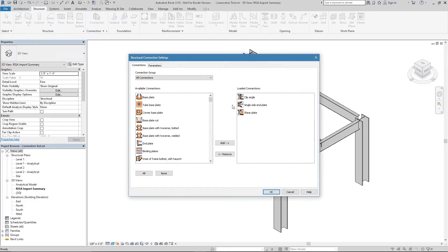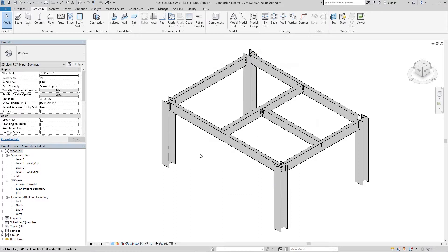I already have a few connections loaded that I plan to use in this model. After the connections are loaded you're ready to assign them to the model. I already have a few connections assigned but I'm going to add another one to this beam and column over here.